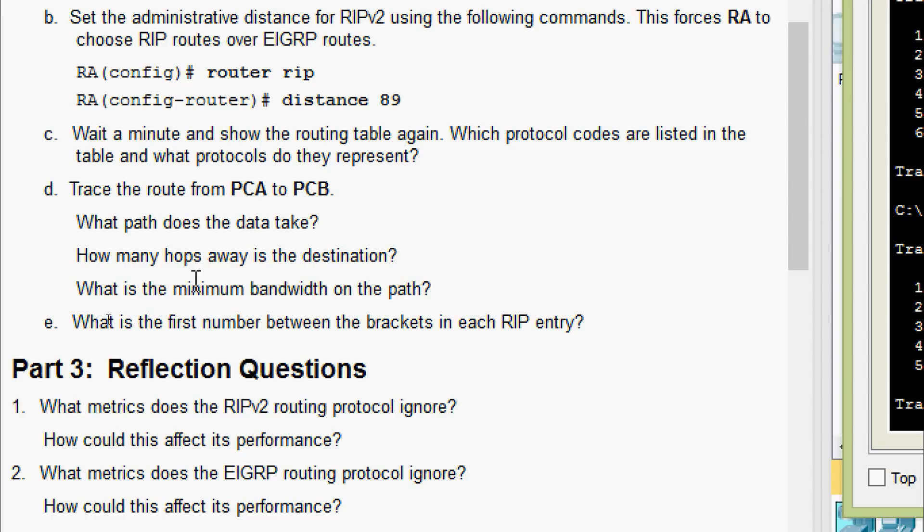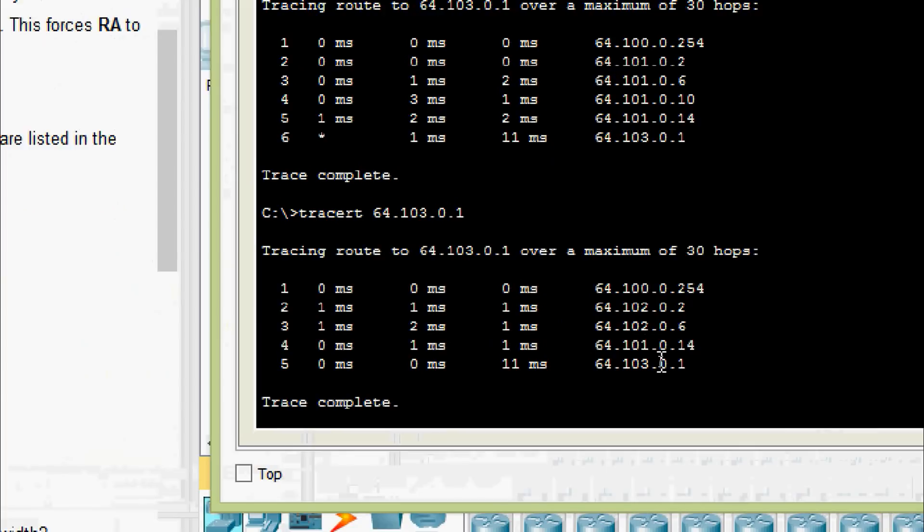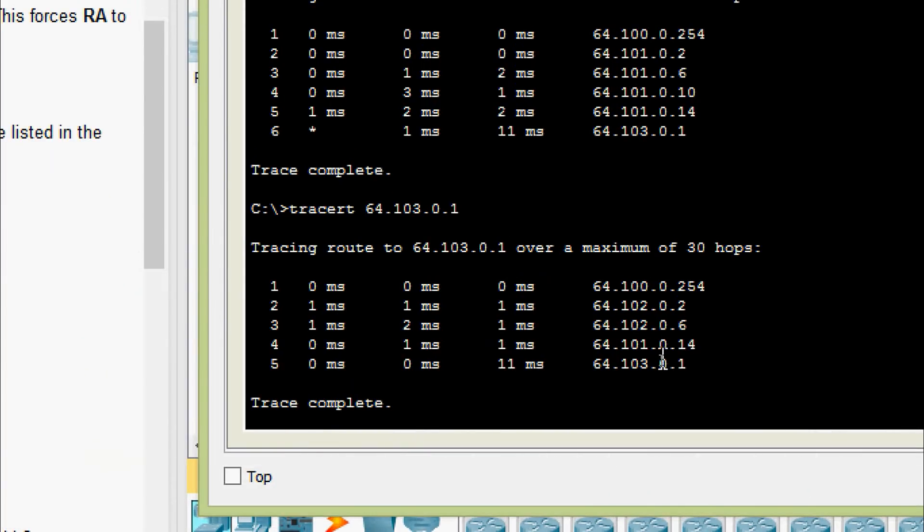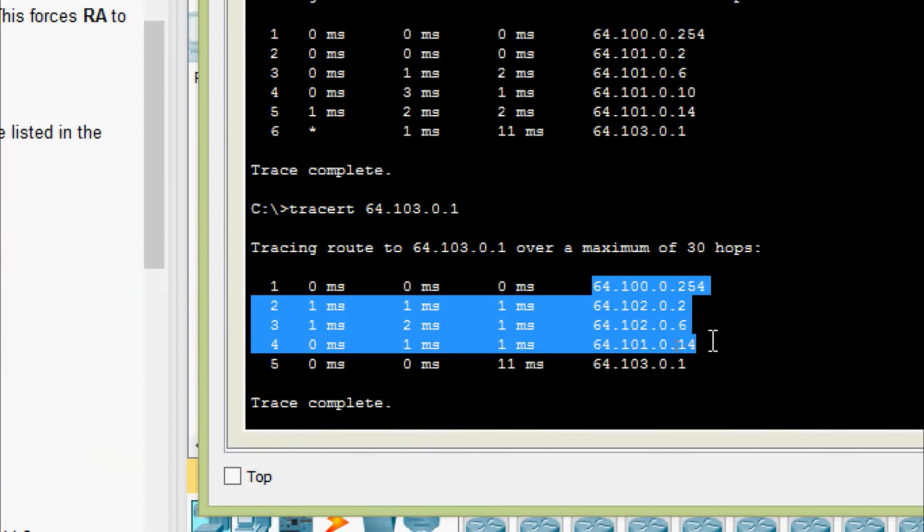How many hops away is the destination? Here itself in this tracert we can see it's one, two, three, four. Yes, four hops away.